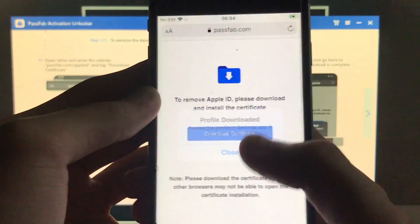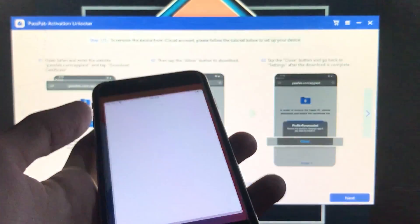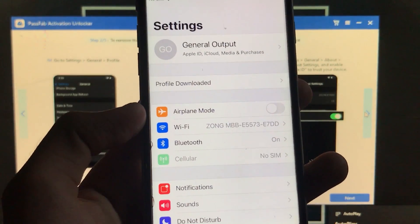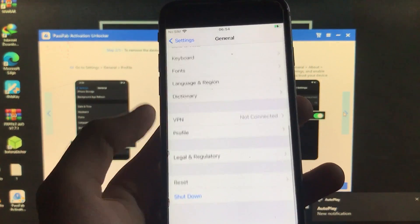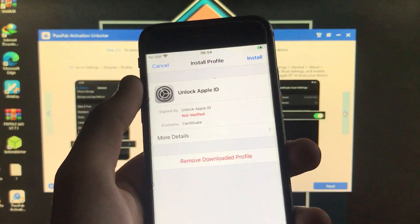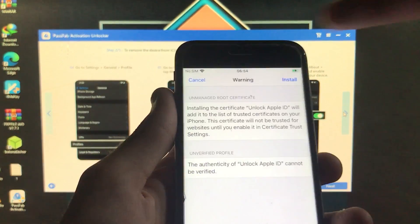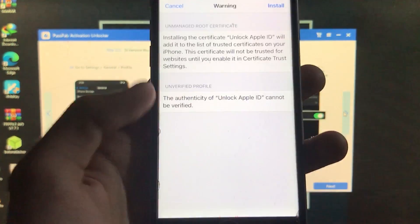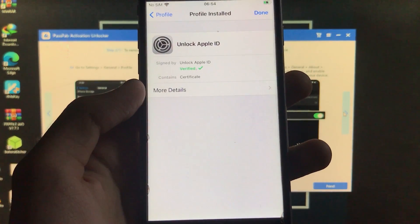Click Allow, then click Close and close Safari. Now go into Settings as shown in the tool steps. Go to General, scroll down and click on Profile, then click on 'Unlock Apple ID.' At the top right, click Install, then Install again, then Install once more. It is successfully installed and you will see 'Verified.'